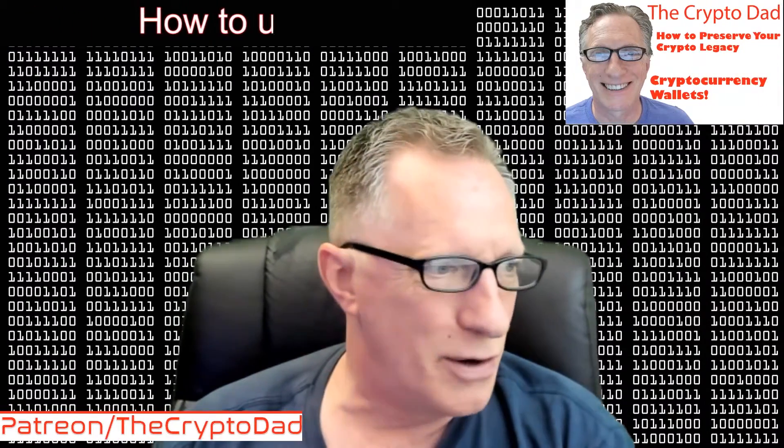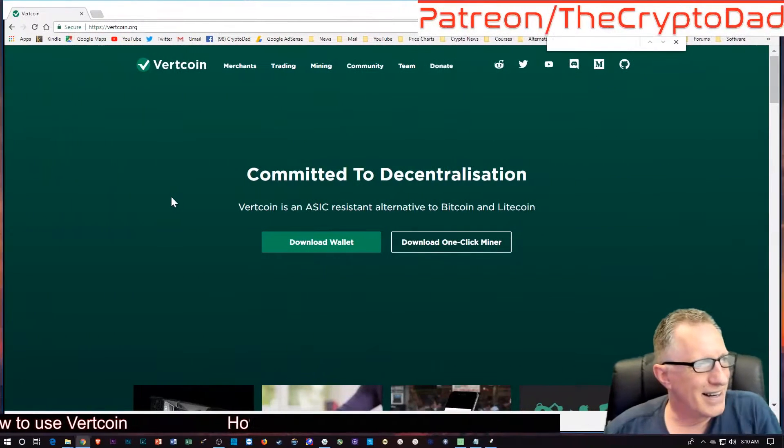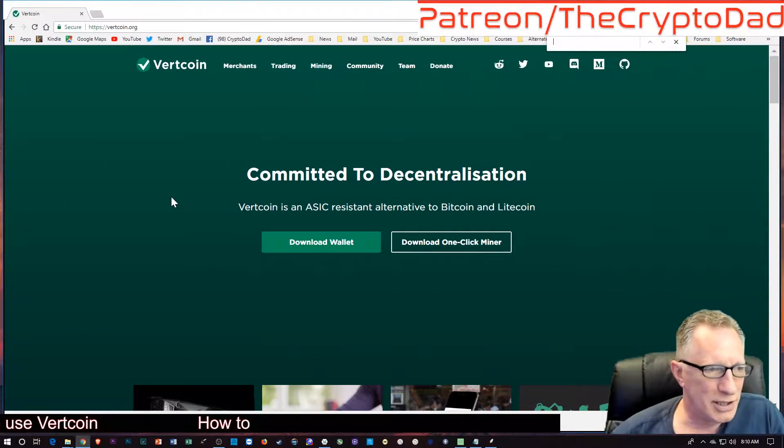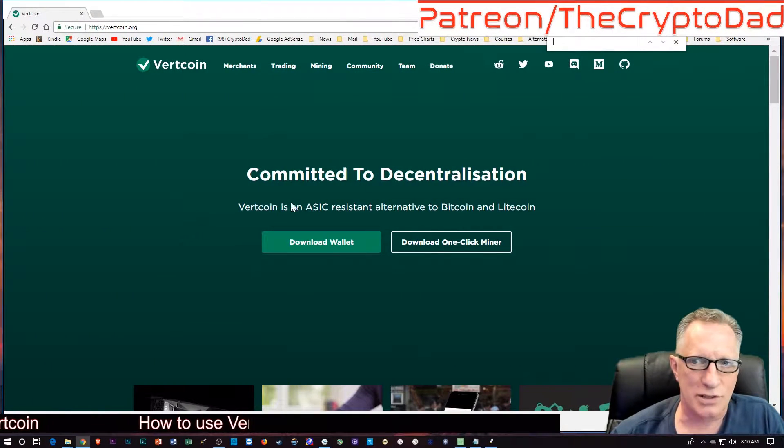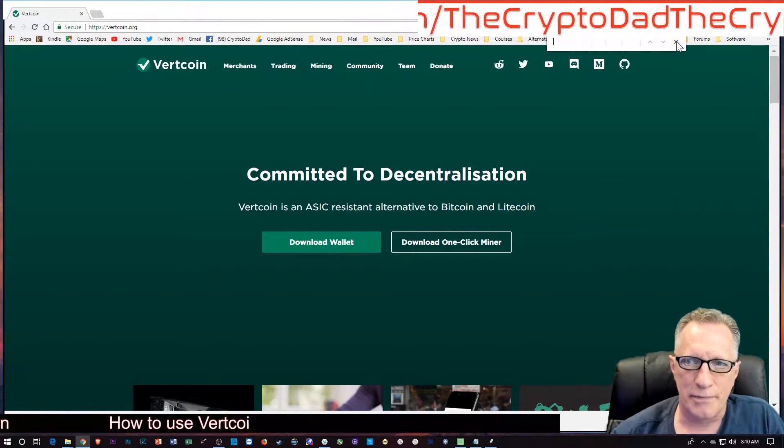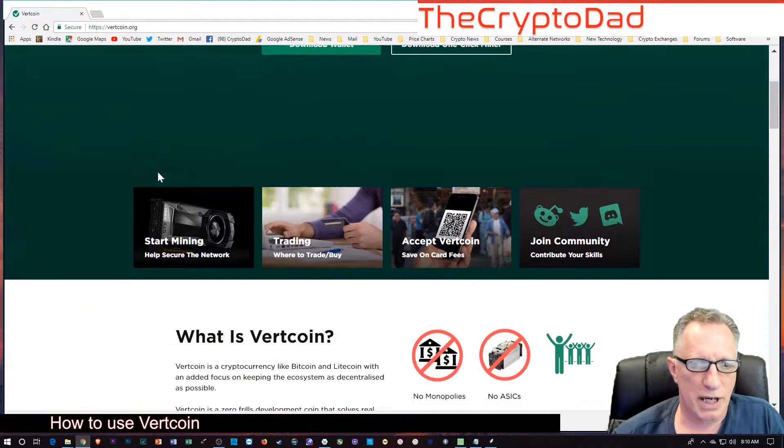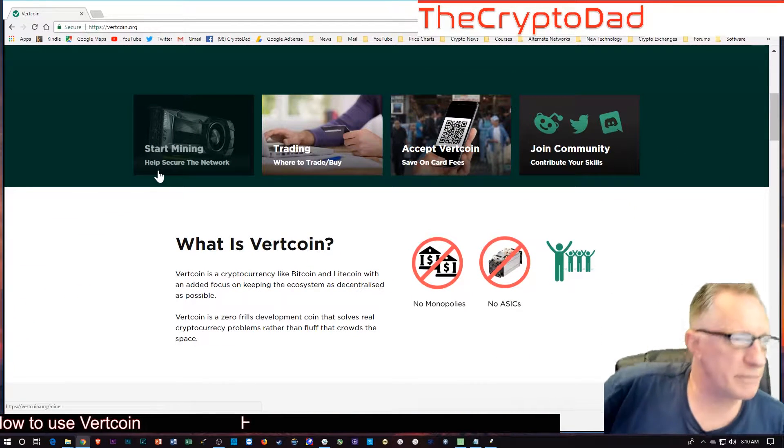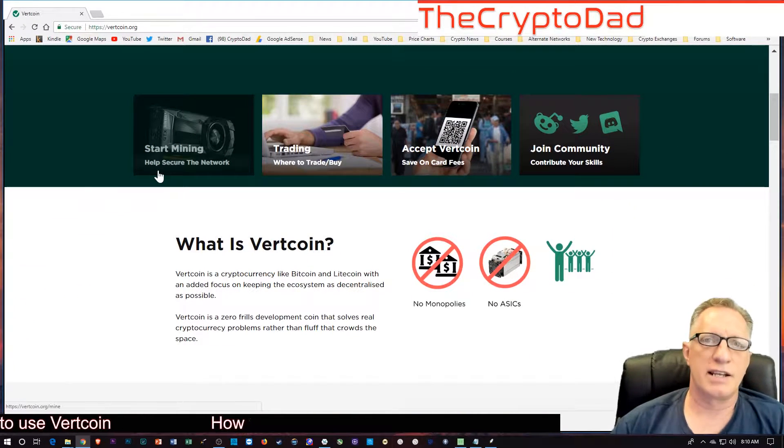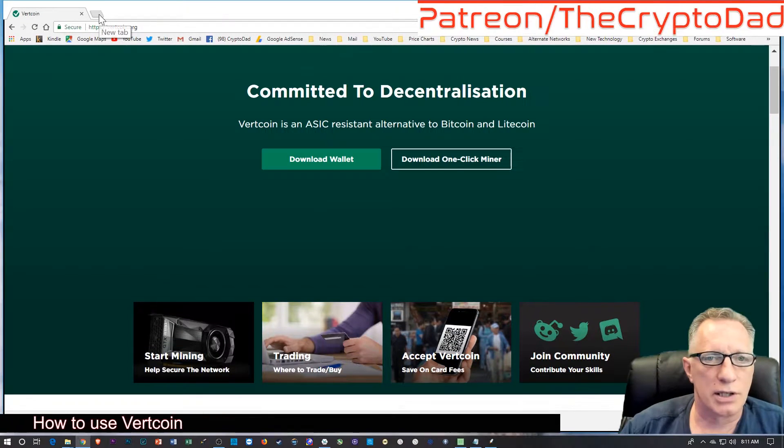Let's go over to the big screen. Vertcoin is a decentralized cryptocurrency, very similar to Bitcoin. It has its own blockchain, so it is not an ERC20 token.